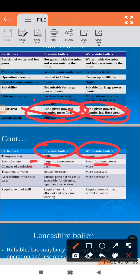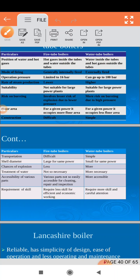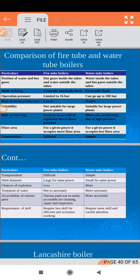Chances of explosion: as discussed, fire tube has less risk and water tube has more risk. Regarding treatment of water: in a water tube boiler, water flows inside the tubes — if hard water is used, impurities deposit on the inner surface forming scale, which can cause tubes to fail. Therefore, water treatment is essential for water tube boilers. For fire tube boilers, fire is inside the tube so there is no such scaling issue — water treatment is not strictly required. Accessibility of parts: fire tube boiler parts are not easily accessible; water tube boiler parts are easily accessible. Requirement of skill: fire tube requires less skill for operation, while water tube boilers require a higher skill level from workers.